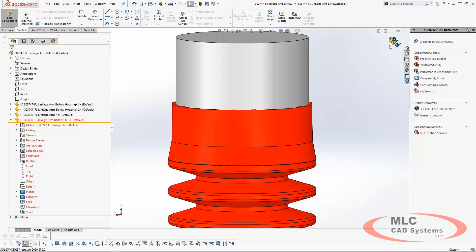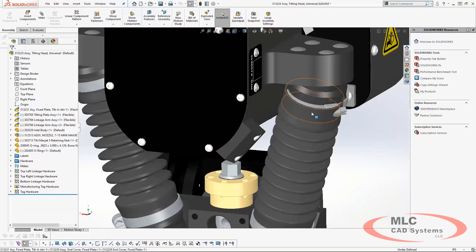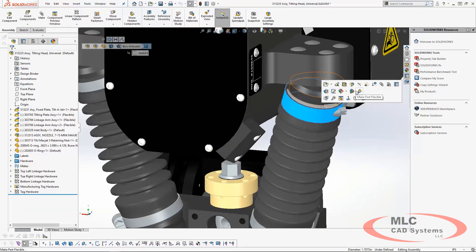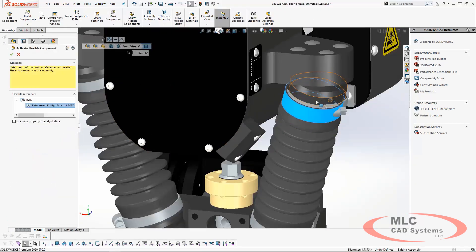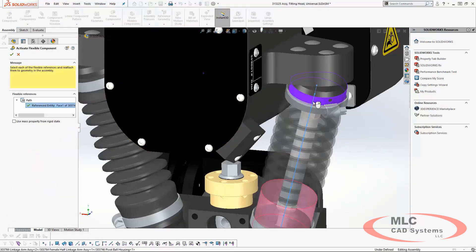When you make the part flexible, it will only need a face, edge, or vertex from another part in the assembly to maintain the proper position.